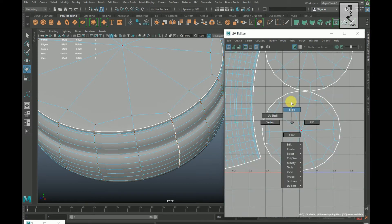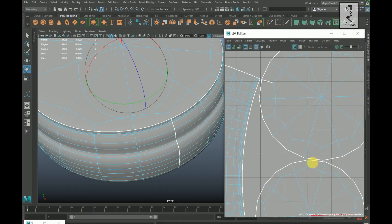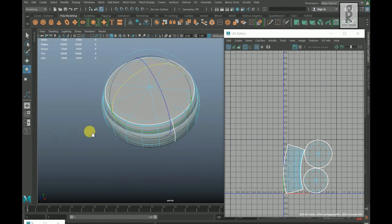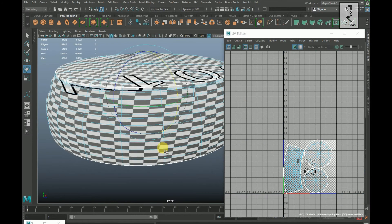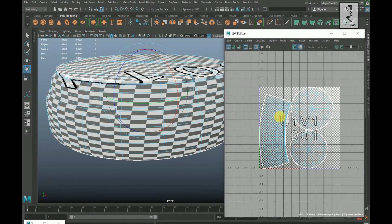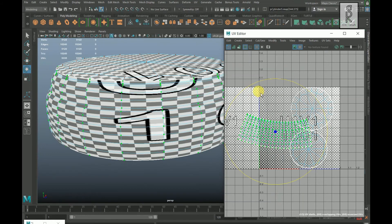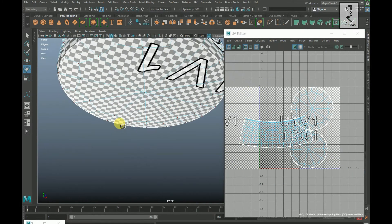Go to edge mode, select this edge, hold Shift and right click, select Move and Sew Edges. Again select this edge and sew edges. Turn on the checker box — the UVs are still not unwrapped properly. Select these UVs by double clicking and rotate. The checkers must be squares, not rectangles.